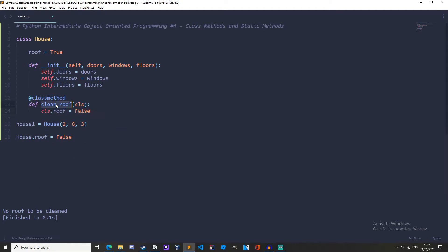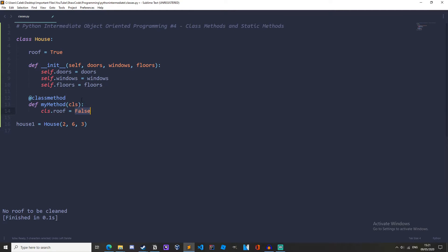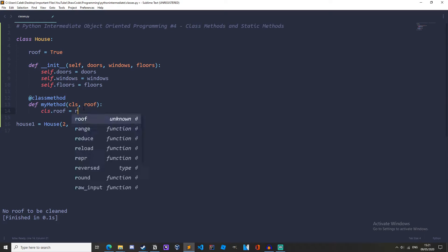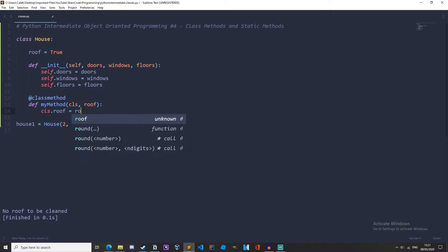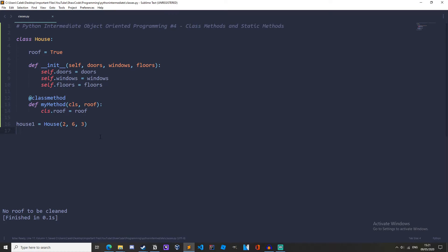I'm just going to rename this to my method. In fact let's actually do let's pass roof here and then cls dot roof equals roof and then when we call it we'll do